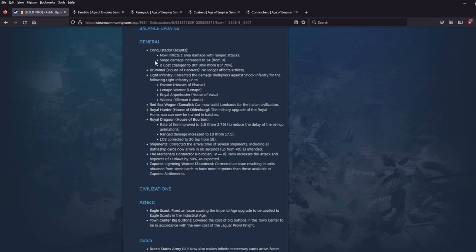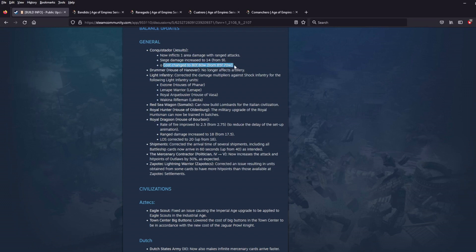What is an undeniable buff, Conquistador's siege damage increased to 14 from 9. That's basically a 50% increase to their siege damage. That's actually better than that. So that's really good. And then cost changed to 80 food and 80 wood from 85 food and 70 wood. I think that's overall a nerf. At least in the early game, wood gathers slower than food. And it is 5 less food, but 10 more wood. So just from a numbers point of view, I think it's costing more.